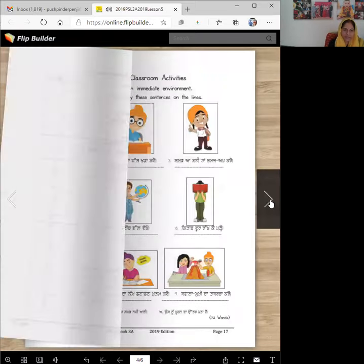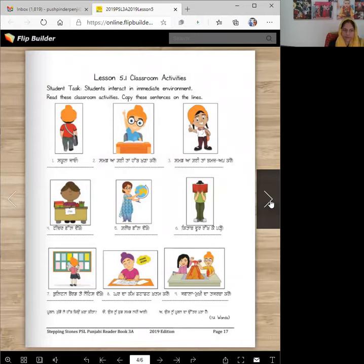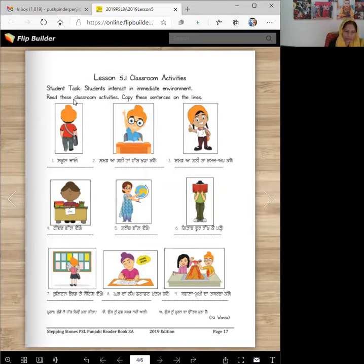Aaj te paat te bich asi classroom activities pare padhange. Classroom te bich baut kuch kardaya asi. Asi sun daya, asi bol daya, asi teachers no jawab denaya, asi request kar daya, koi cheez chahi di humdi, daho de pare dust daya. So those can be commands, or those can be requests, those can be questions. So we are going to talk about those today.